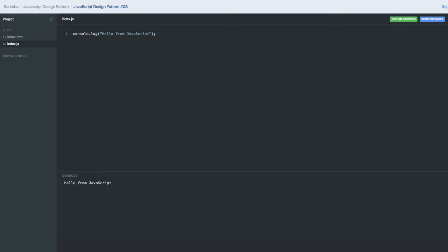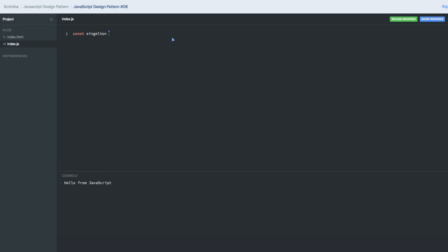Hi everyone, let's talk about the Singleton pattern, which is another most popular design pattern in JavaScript. Singleton means whenever we are getting the instance of a class or a function, it should always make a single copy of that instance. I will be using the IIFE here.